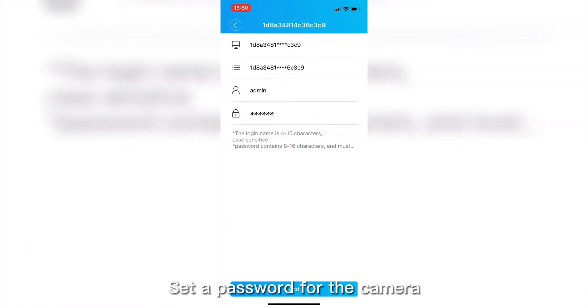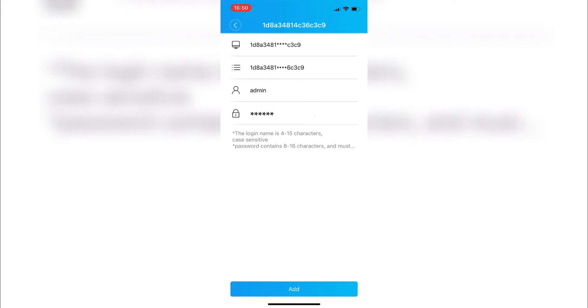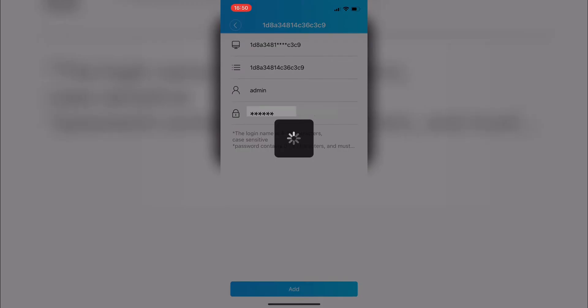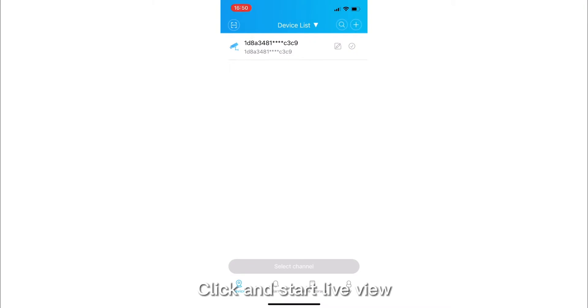Set a password for the camera. Please remember this password, you will need it to access the camera. Click and start live view.